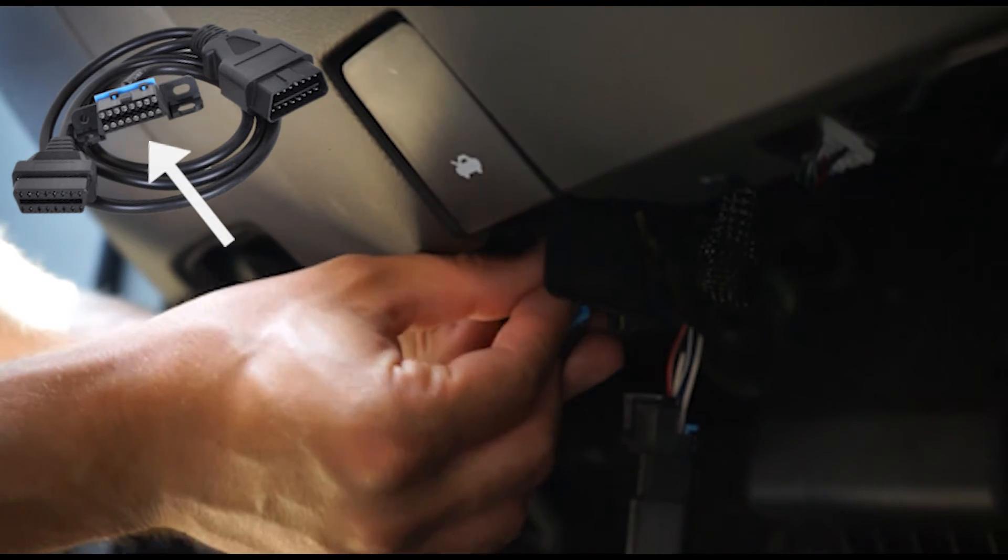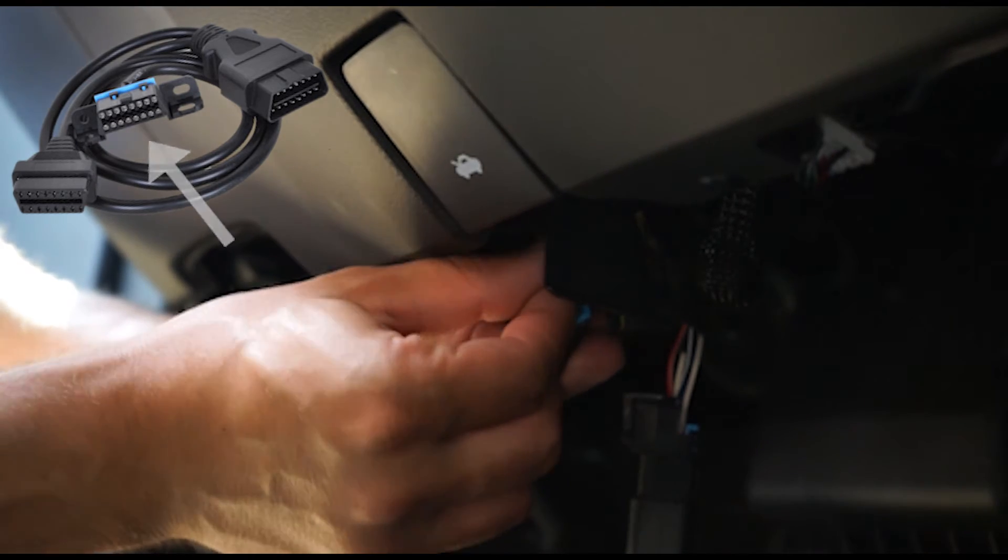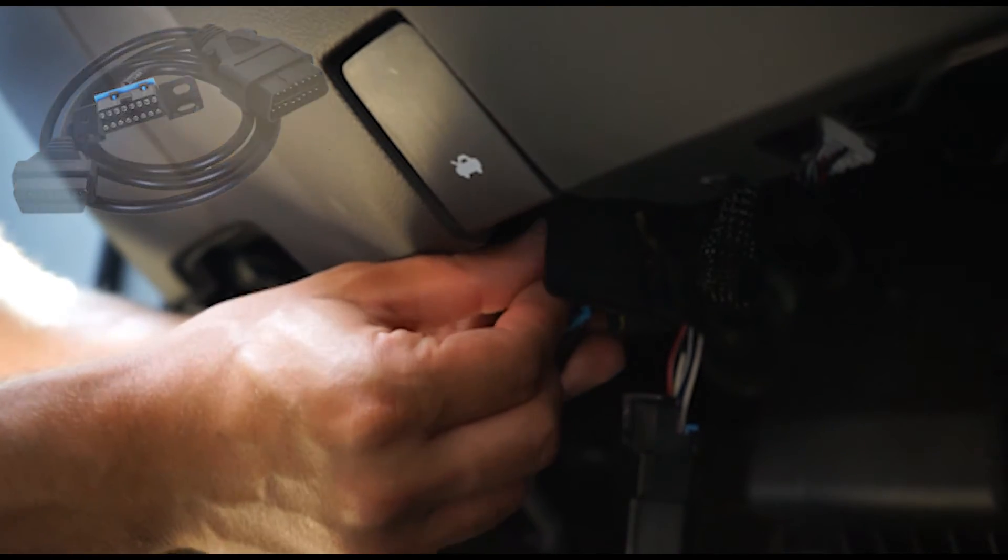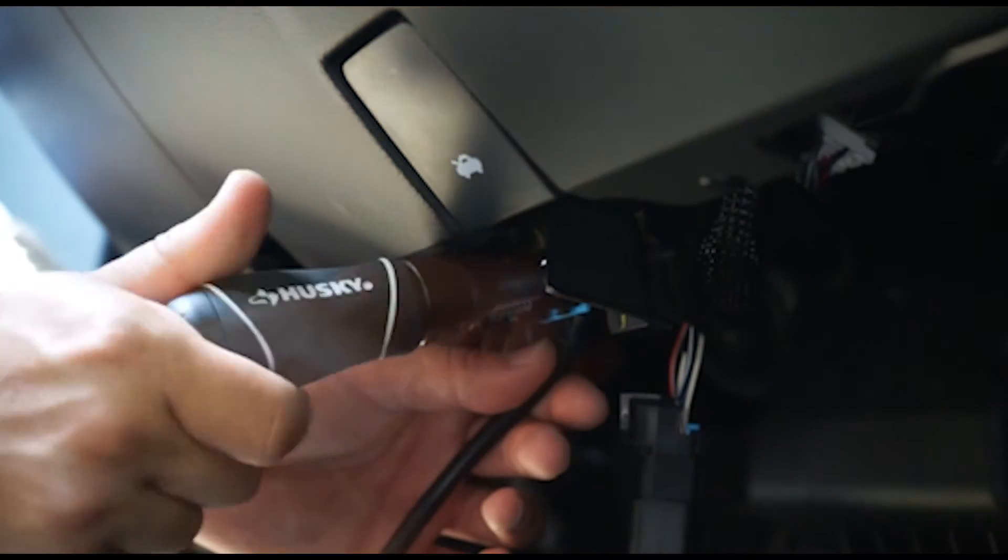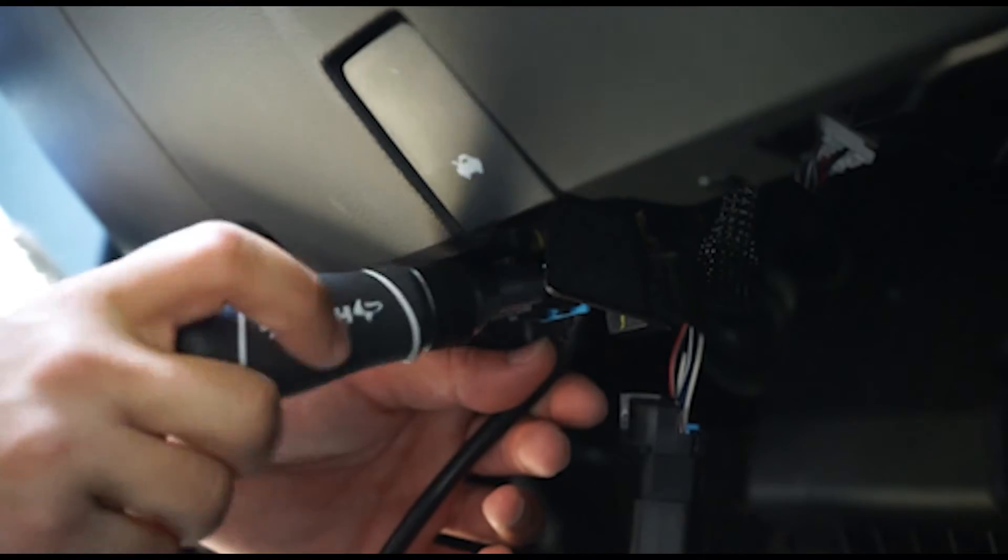Note that the wider end of the port should be facing upwards resembling a V-shape.